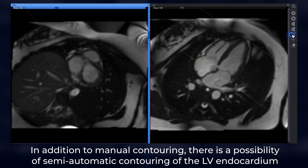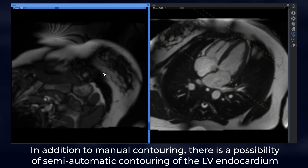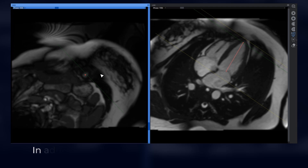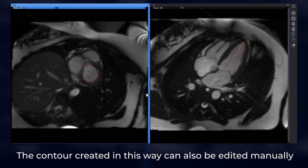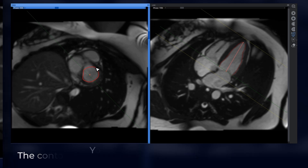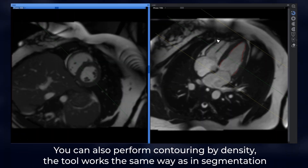In addition to manual contouring, there is a possibility of semi-automatic contouring of the LV endocardium. The contour created in this way can also be edited manually. You can also perform contouring by density — this tool works the same way as in segmentation.